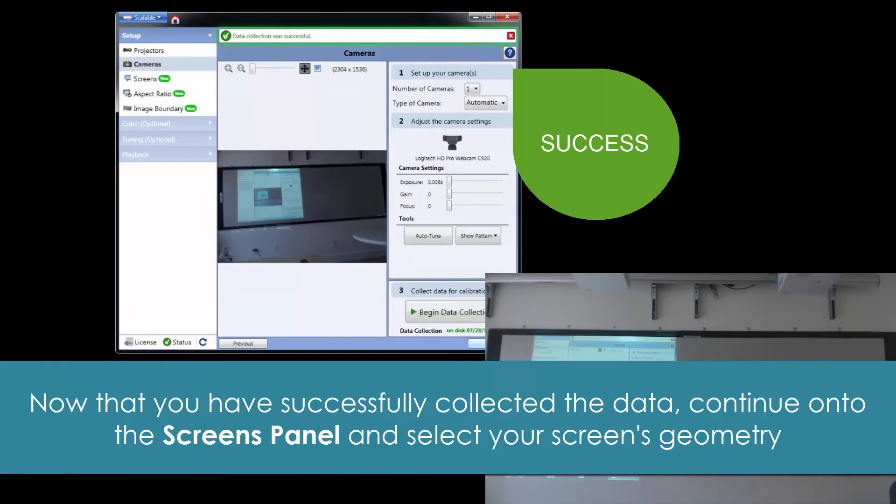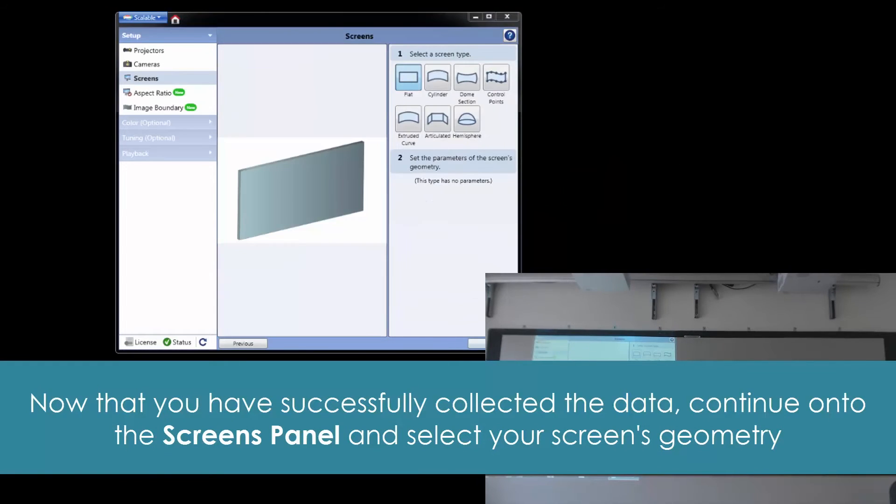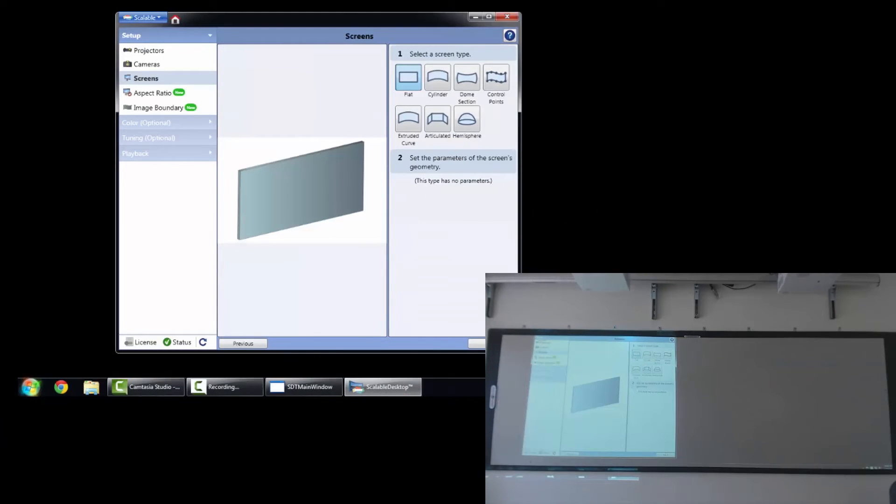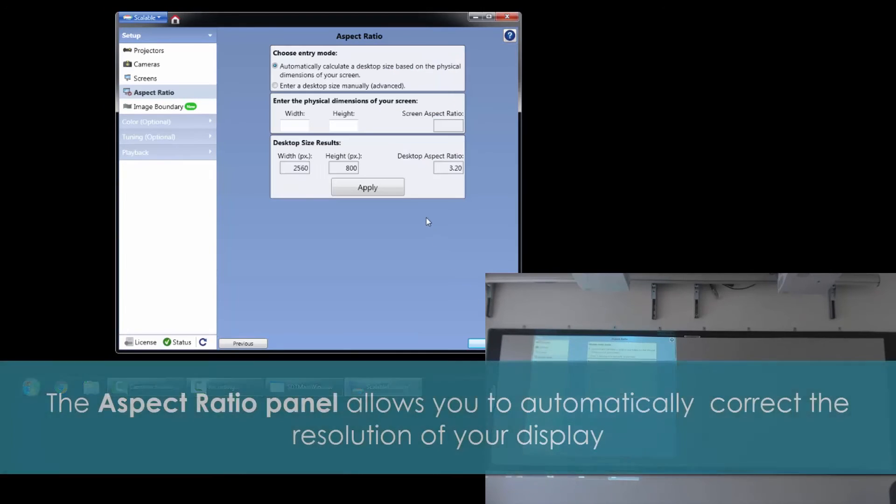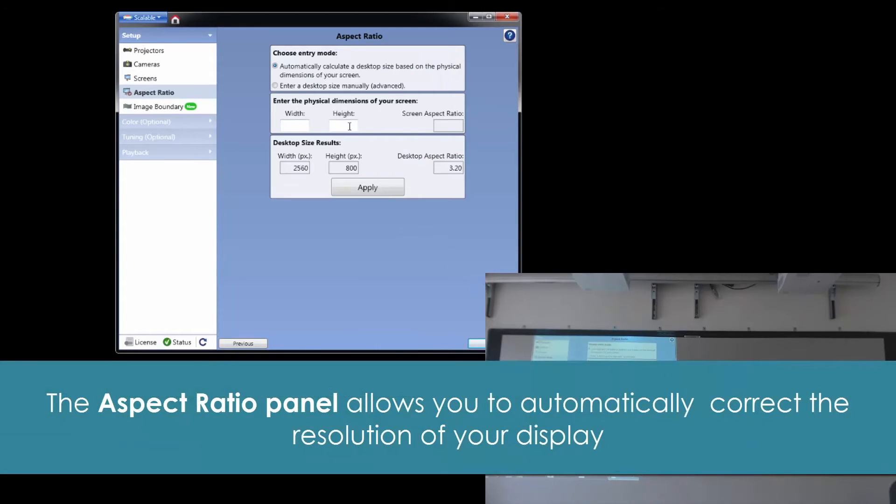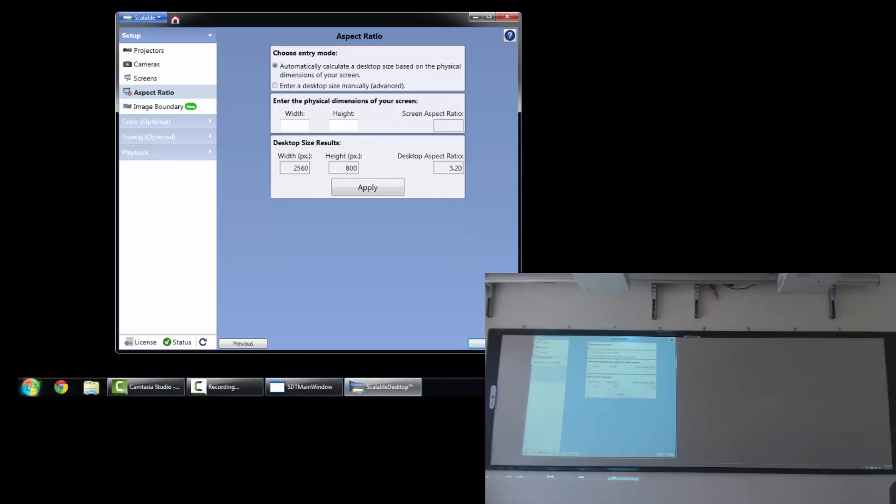Once it completes through, we can go ahead and continue on, selecting our geometry over the screen. Our aspect ratio panel allows us to automatically correct the resolution of the display.